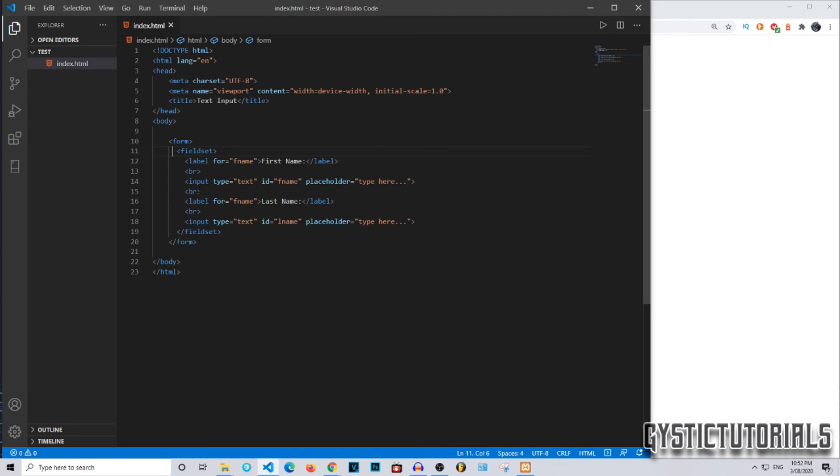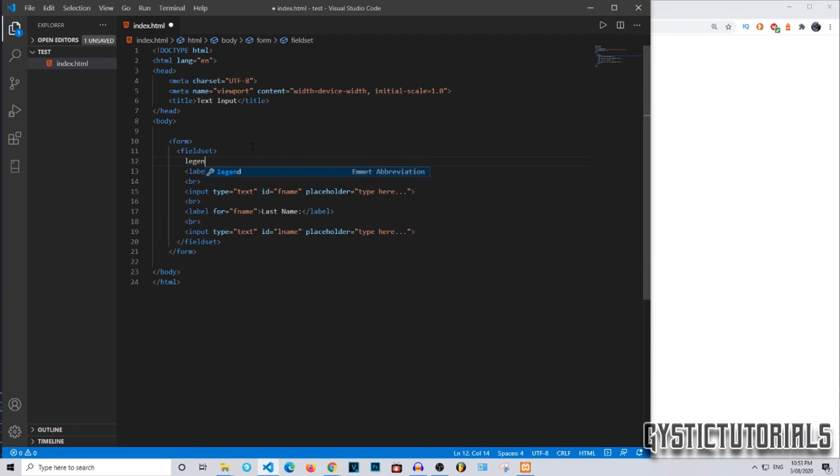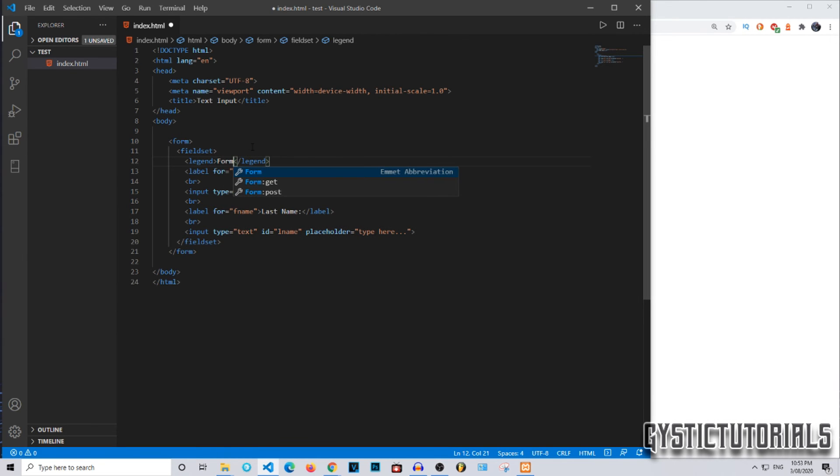So that looks a little bit neater. Then we're going to put a legend, which is just a name at the top of the form pretty much. I'm just going to name it Form and close that right after.